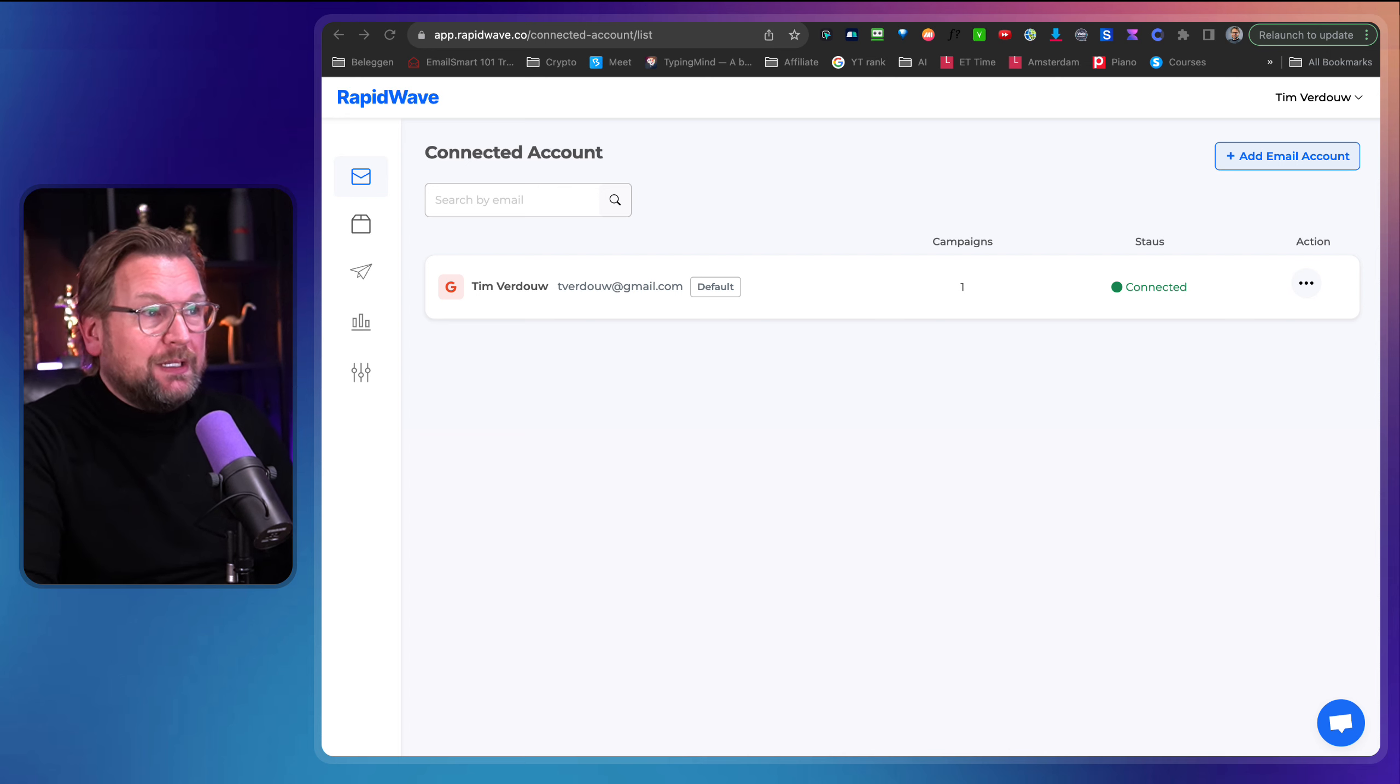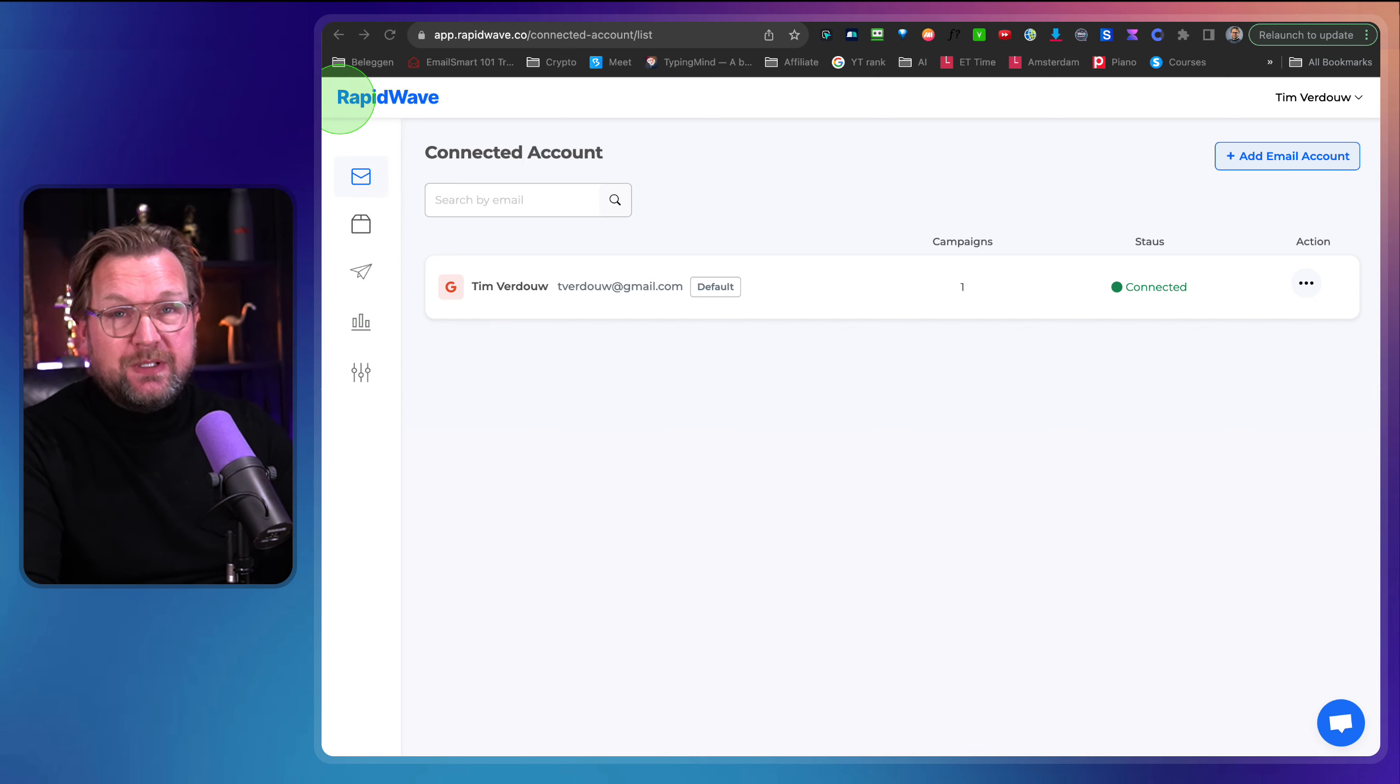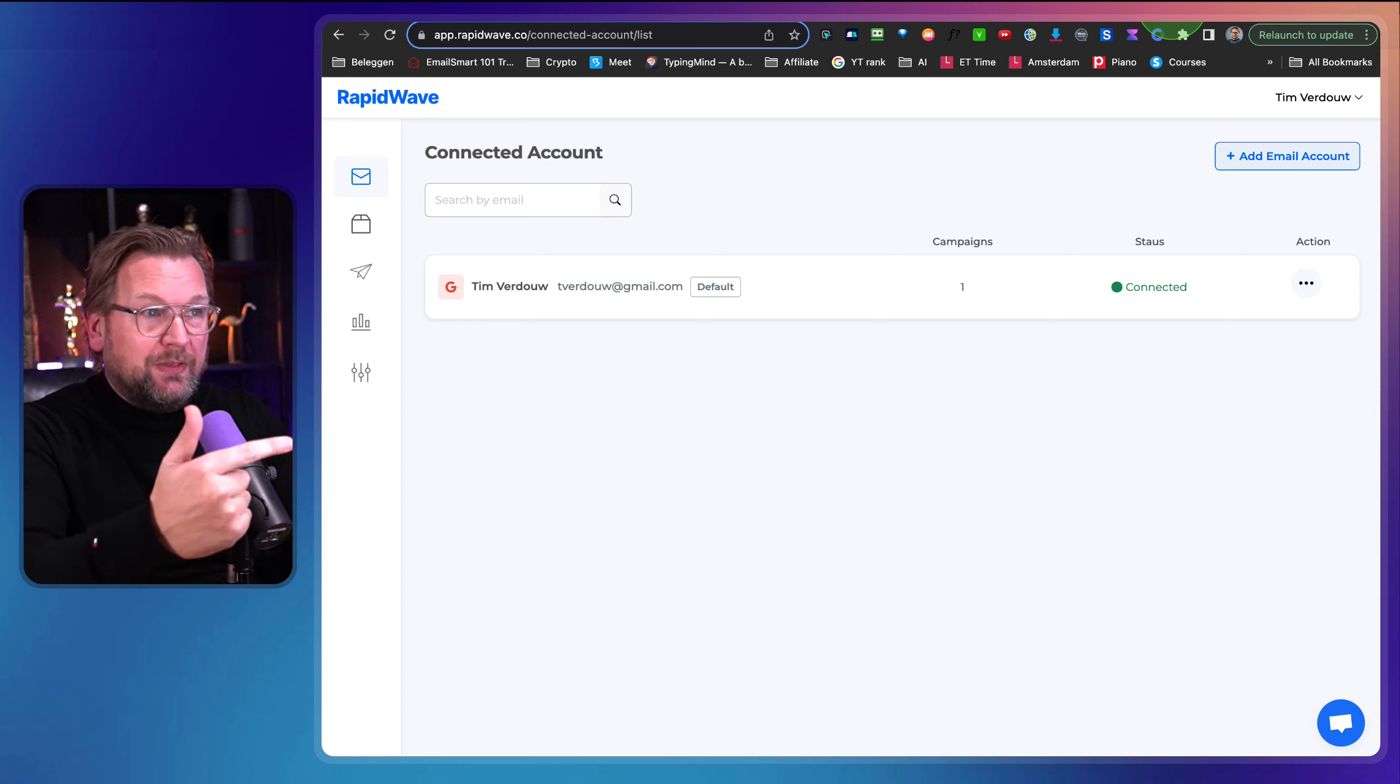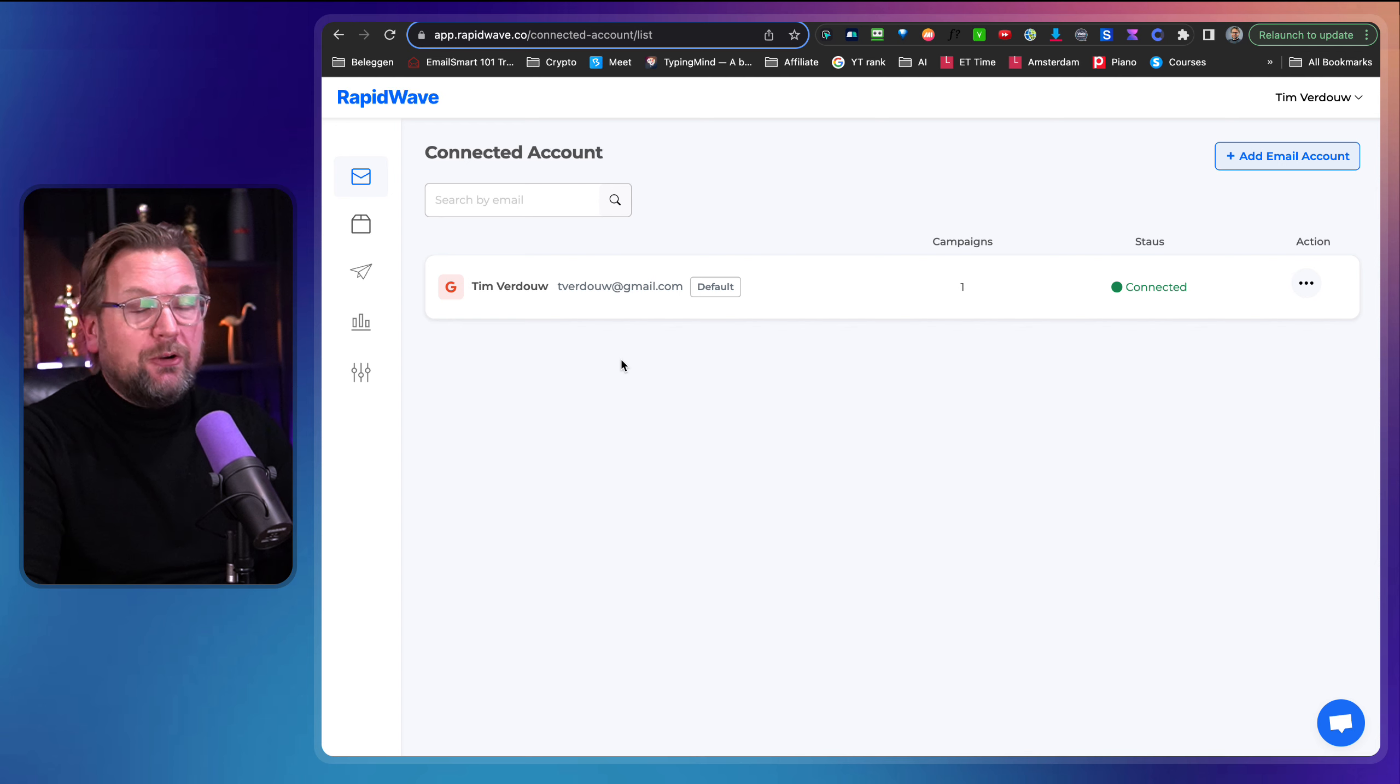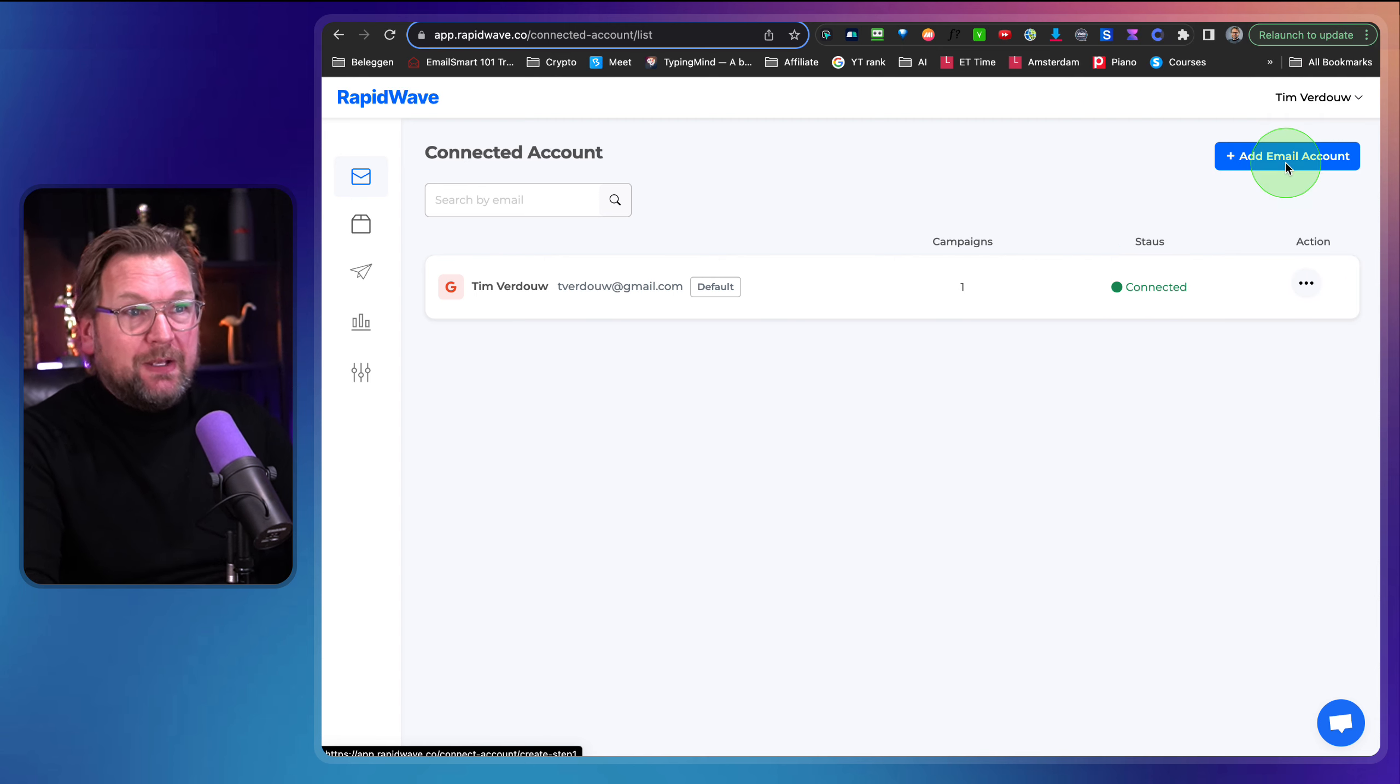Now let me dive into this platform and let me show you what it is. So here you can see, it's called RapidWave here. And this is the platform that allows you to email to contact. So this is the first thing that I'm going to show you. And then the second thing that I'm going to show you as well is a lead finder tool that you're also going to get with this product.